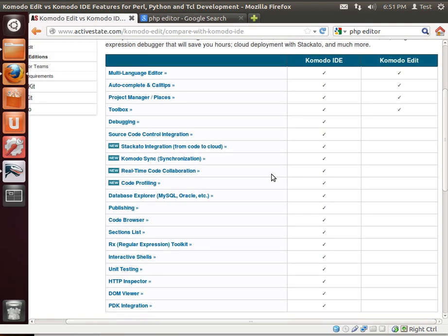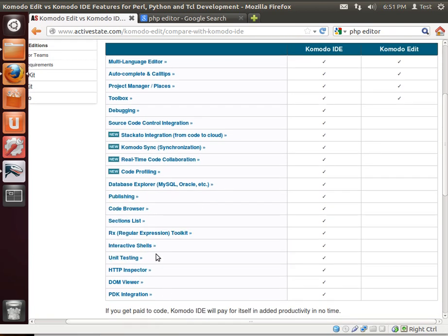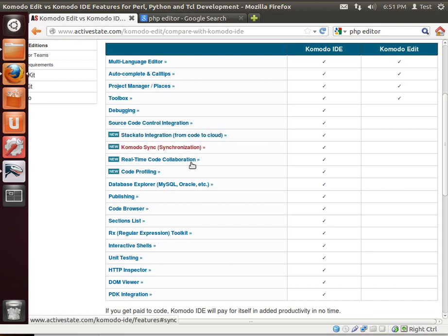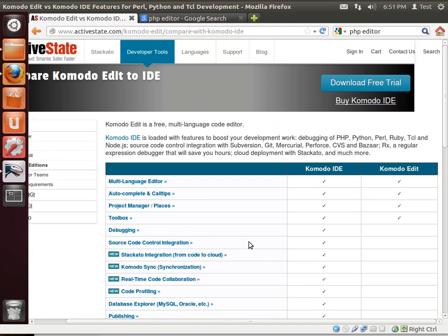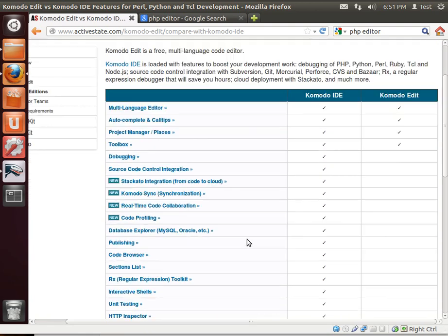The IDE has, look at all these. If you ever get into professional development, Source Code Control, Synchronization, Profiling, Database Explorer, Publishing, these things are real lifesavers, especially unit testing.